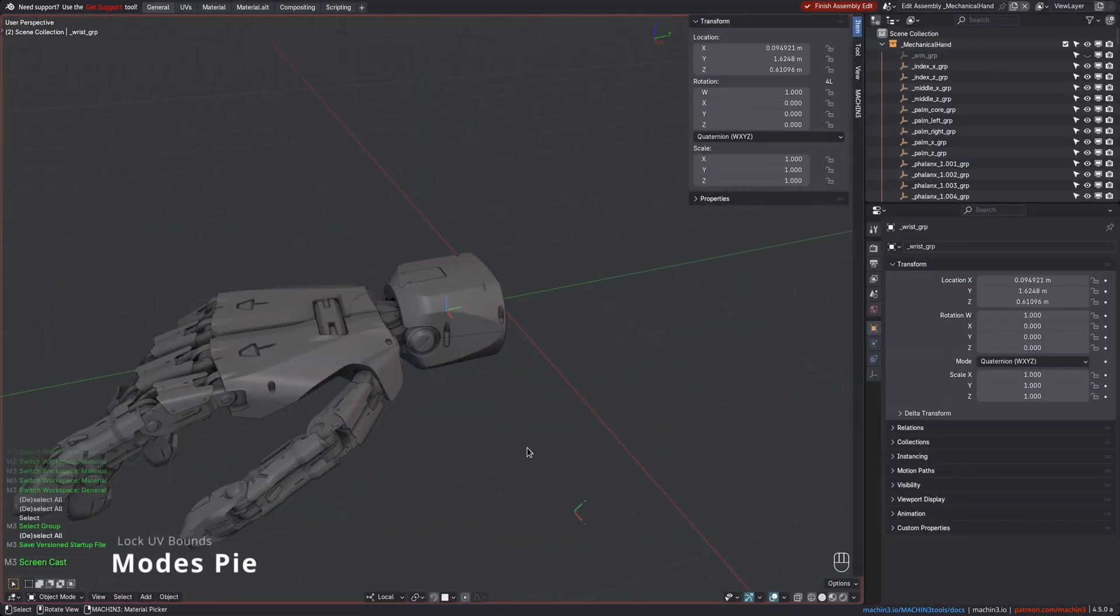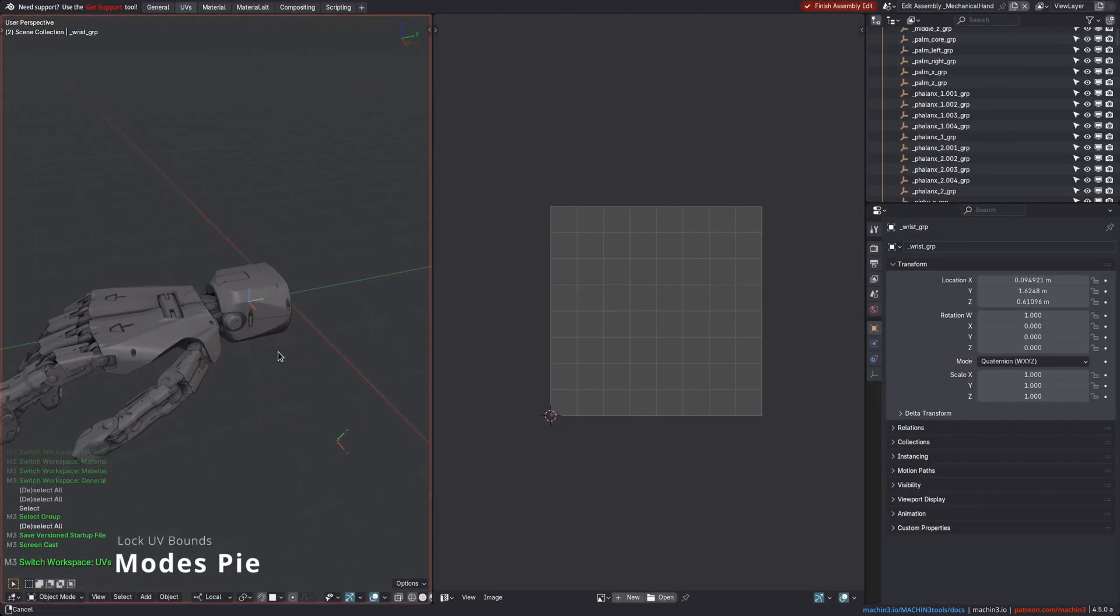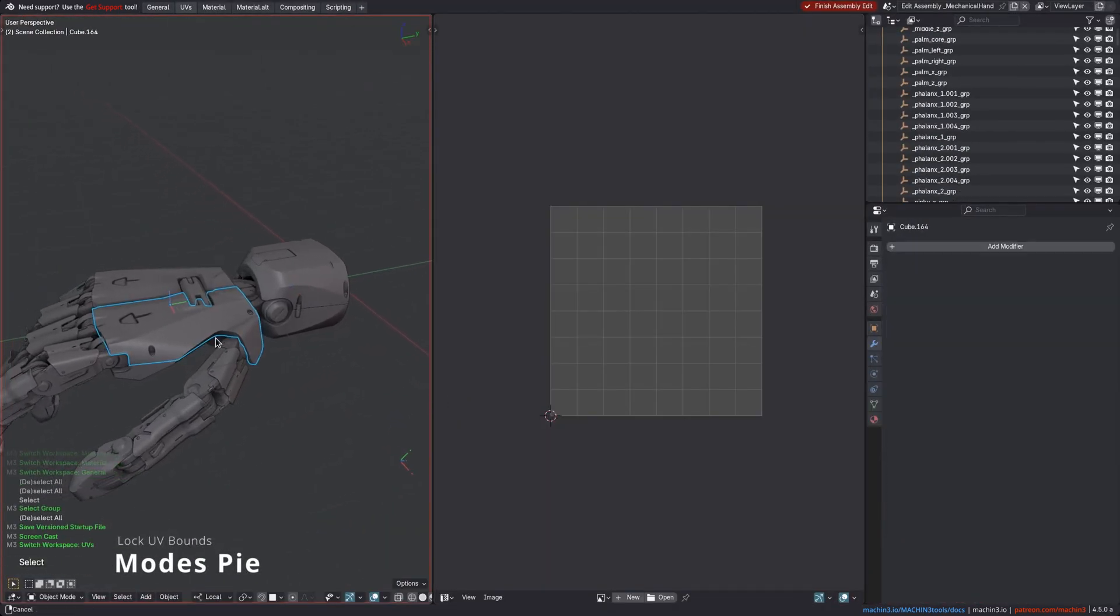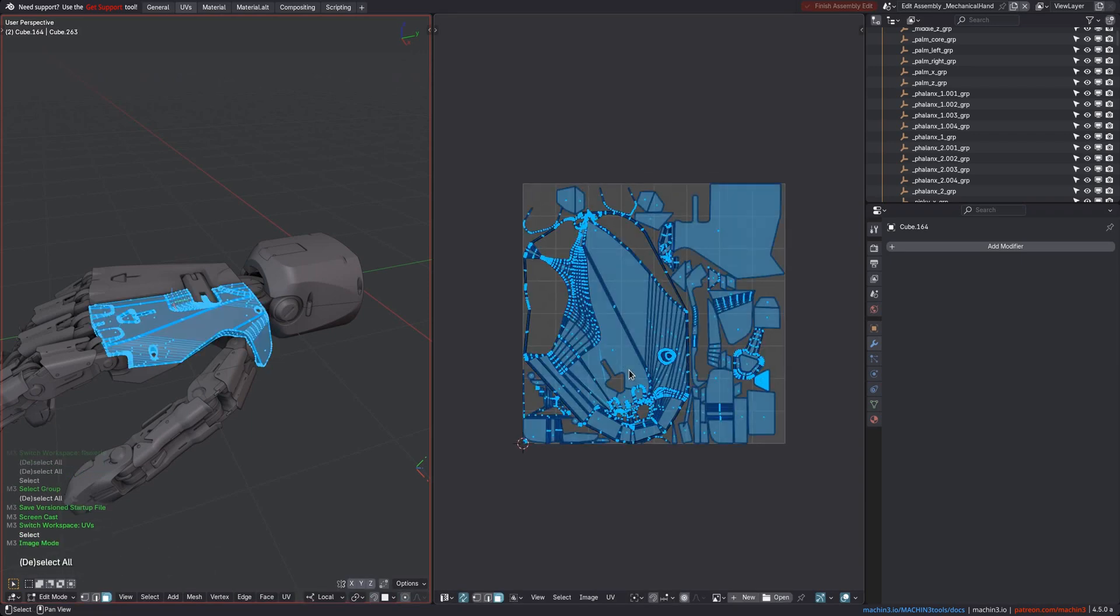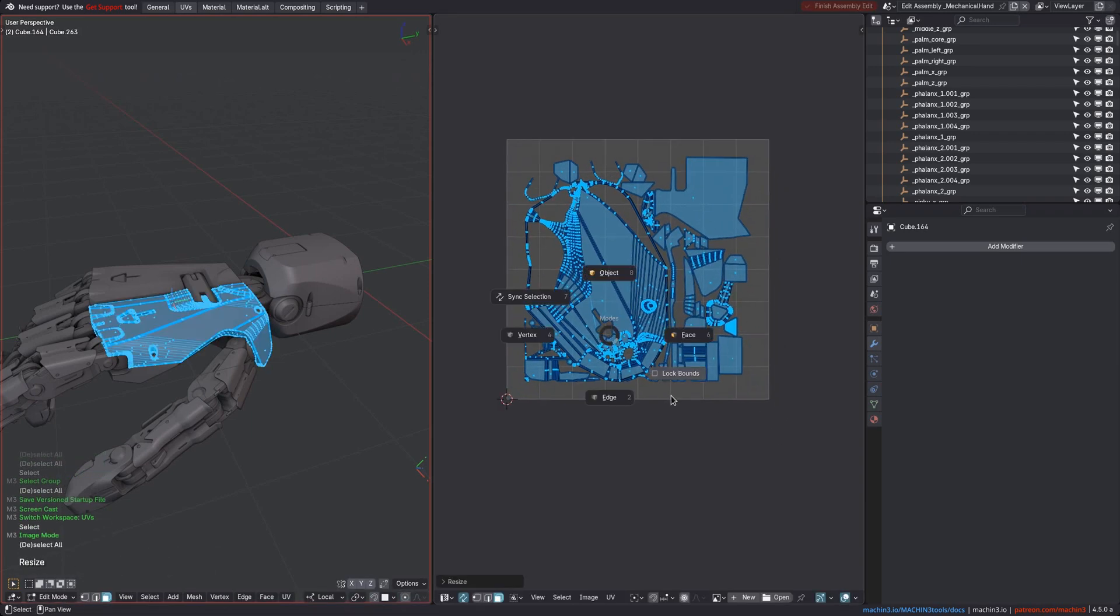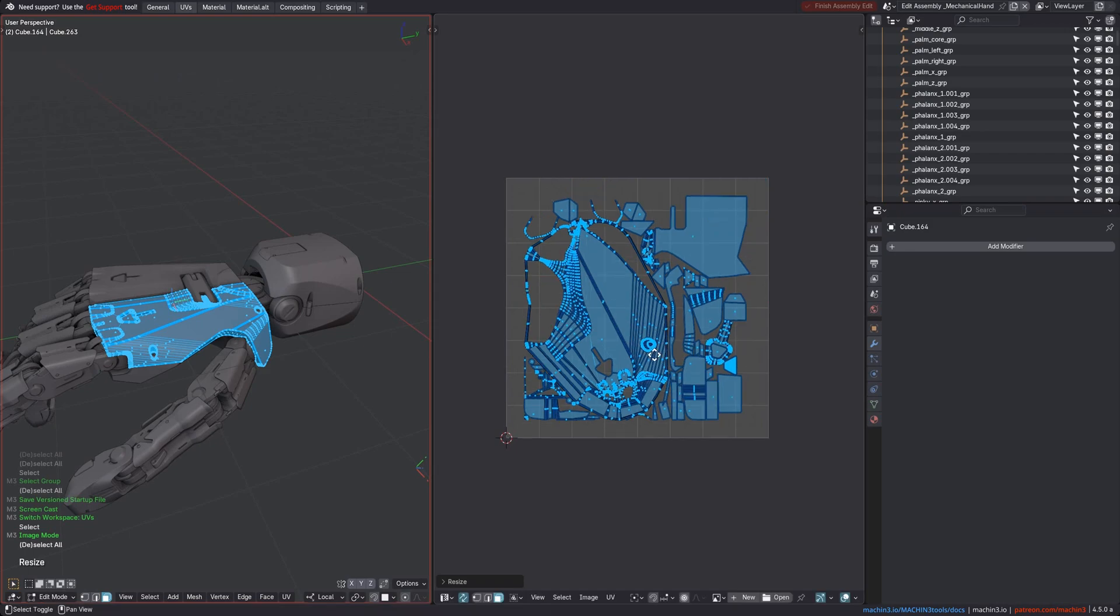Furthermore, the Modes Pie has received a small update for the UV Editor. You can now find the Lock Bounds toggle directly here. Otherwise, you'd have to do it from the UV menu.